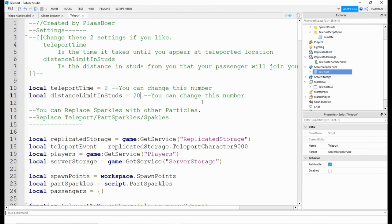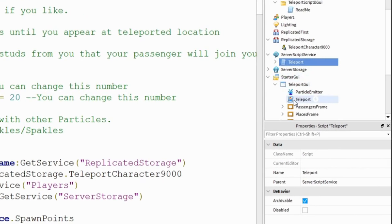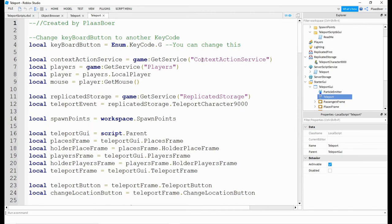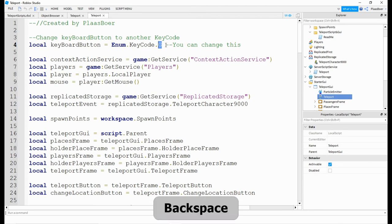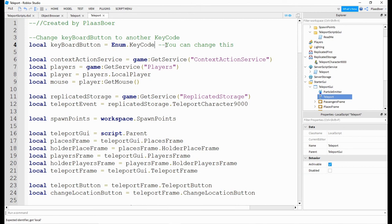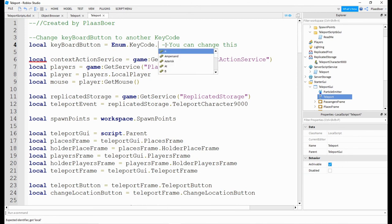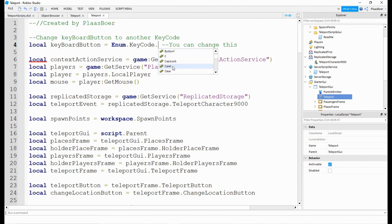If you want to change the key bind, you should go here in starter GUI, teleport, enum key code. This is when we must press G to teleport to our mouse location. If you click backspace and another backspace again, and then dot again, you'll see this window appears and you can click any of the following. I'm going to click C.